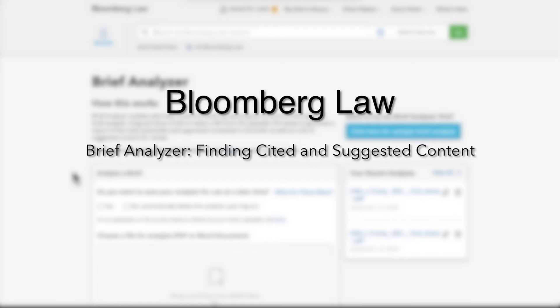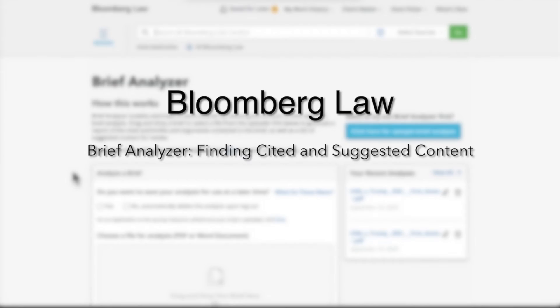In this session, we are going to learn how to find cited and suggested content within Brief Analyzer. For more information on how to upload a document to Brief Analyzer, please see Brief Analyzer: Uploading a Brief.